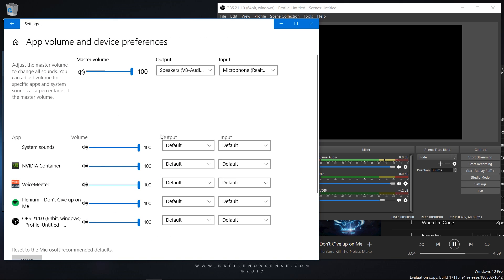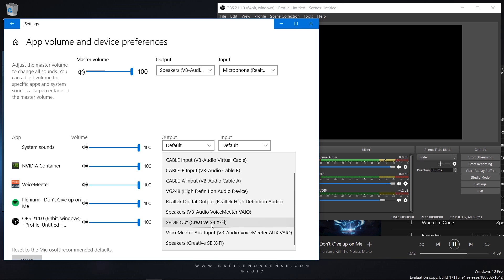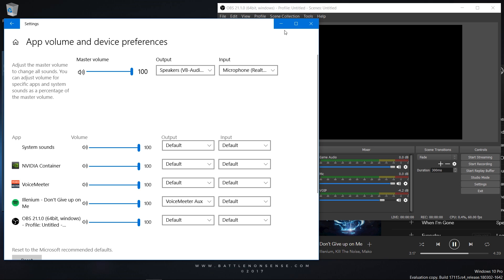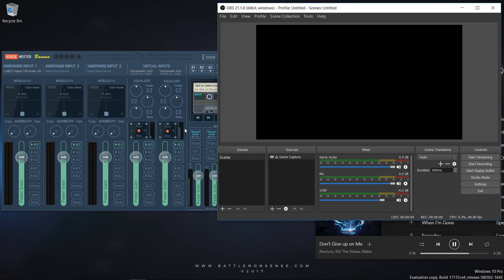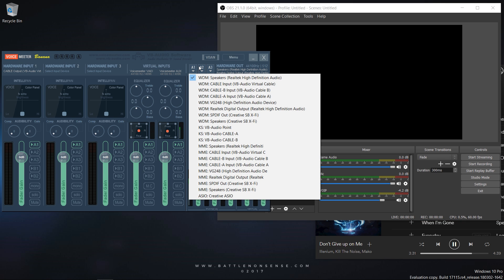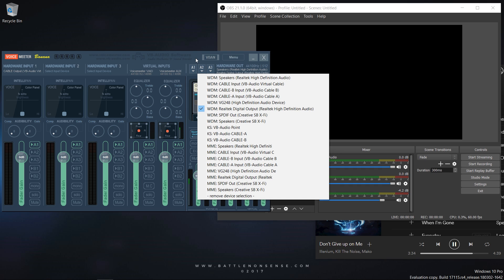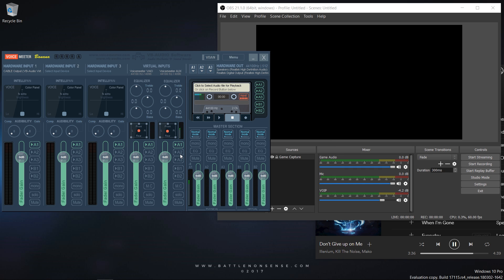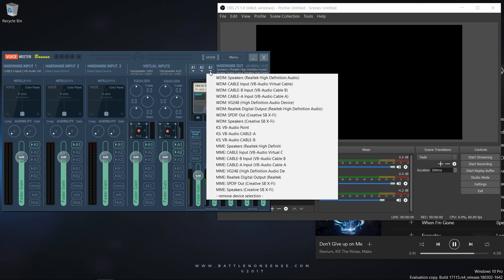In here you can see all apps that play or record audio at the moment. What you can do here now is change the default output and input devices for each of these applications. So when I change the output device of Spotify from default to the auxiliary input of VoiceMeter, then OBS does not receive the music from Spotify anymore while I can still hear the music in my headset, as the auxiliary input of VoiceMeter uses A1 as output device. I can also enable A2 for this input so that I hear the music on my surround sound system, which is connected to the digital out of my sound card.